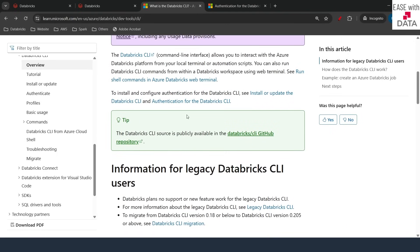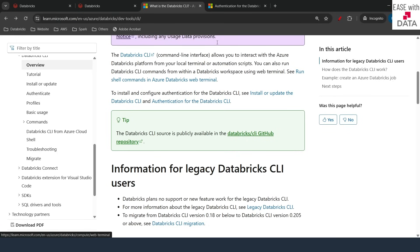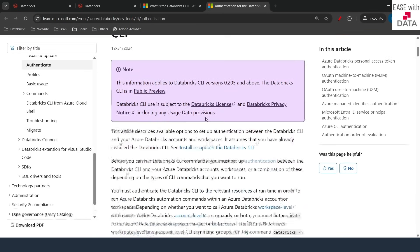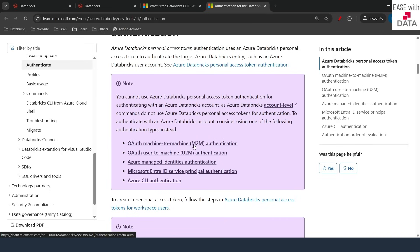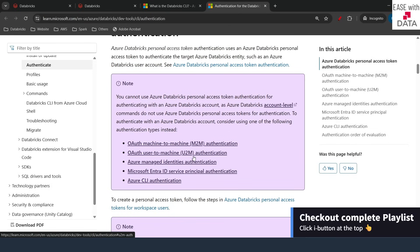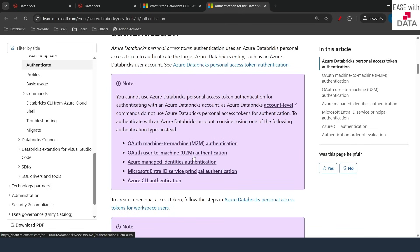Databricks provides different ways to authenticate for Databricks CLI. If you click on the authentication link you land on a page where, scrolling down, there are multiple ways to authenticate. The two important ones are M2M authentication and U2M authentication, and we are going to look at both of them today and run some commands from our CLI to see how we can interact with Databricks services. If you have not seen our previous videos I would recommend you go back and watch our playlist from the beginning. So without any further delay let's begin.